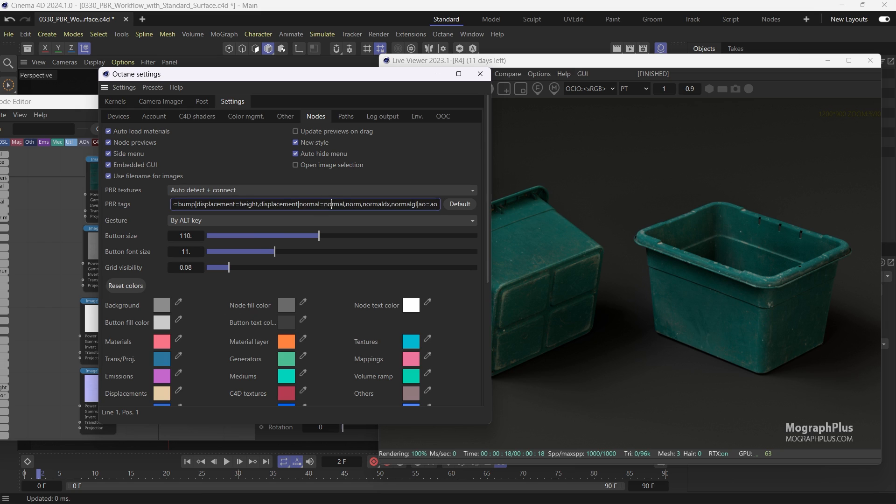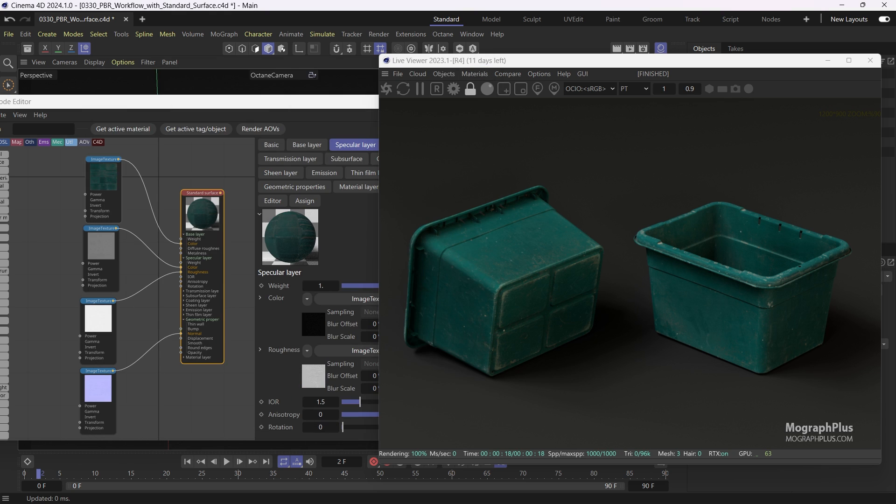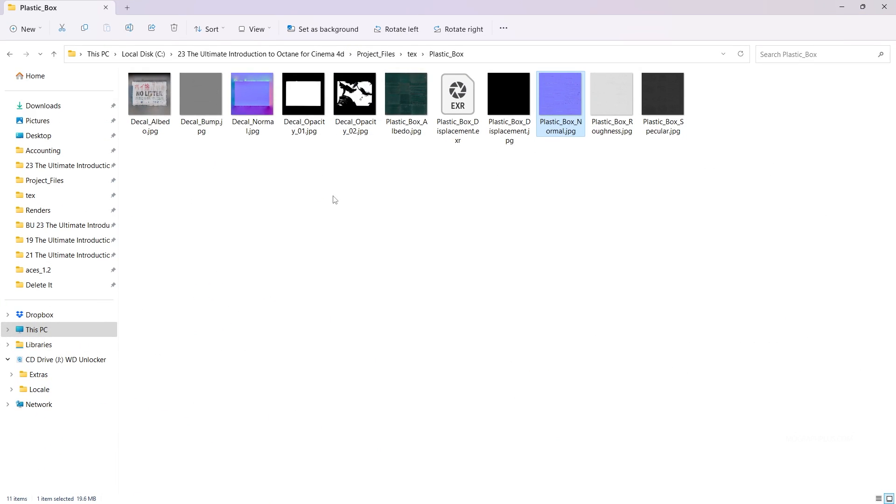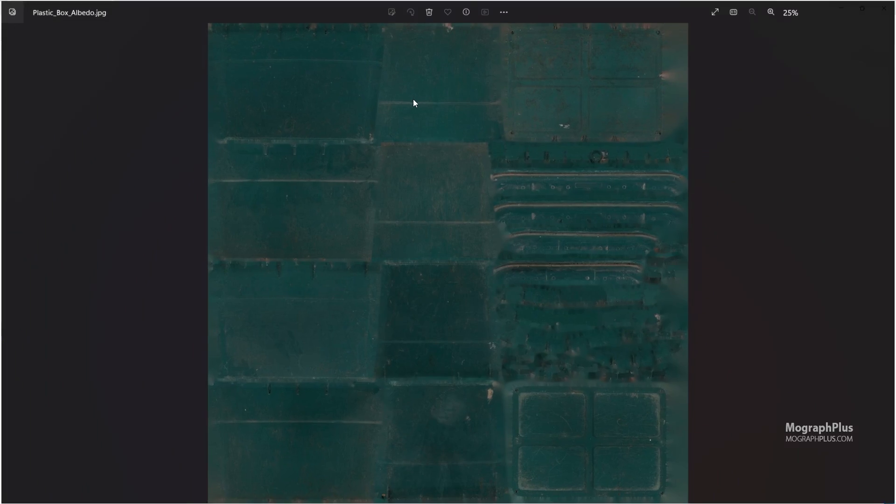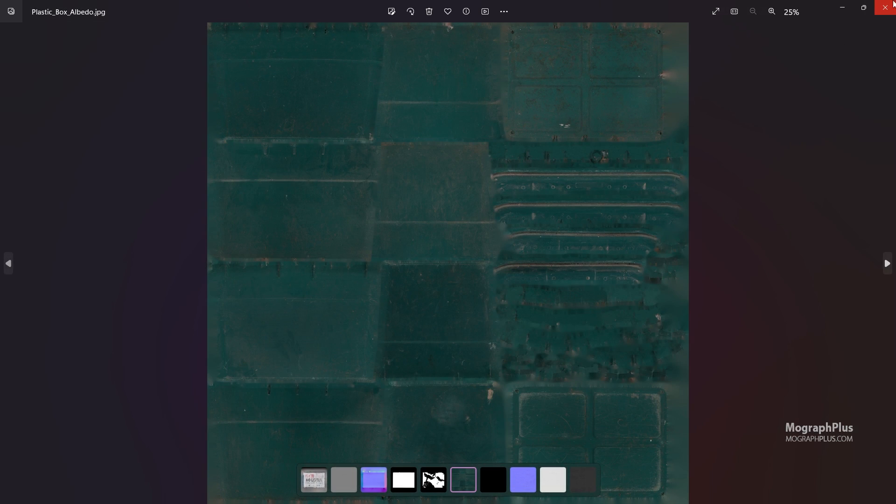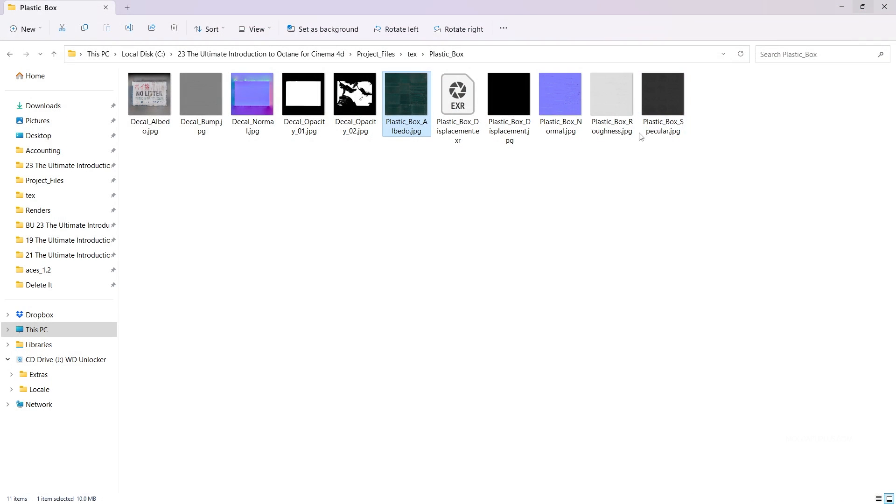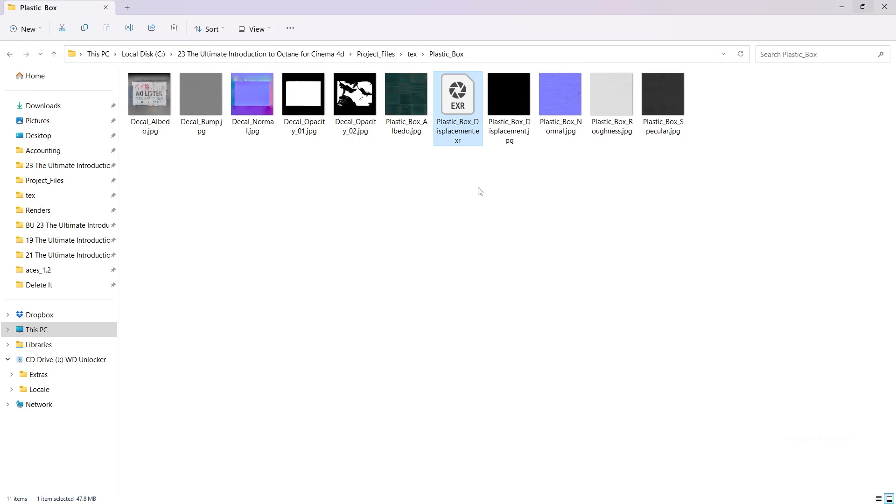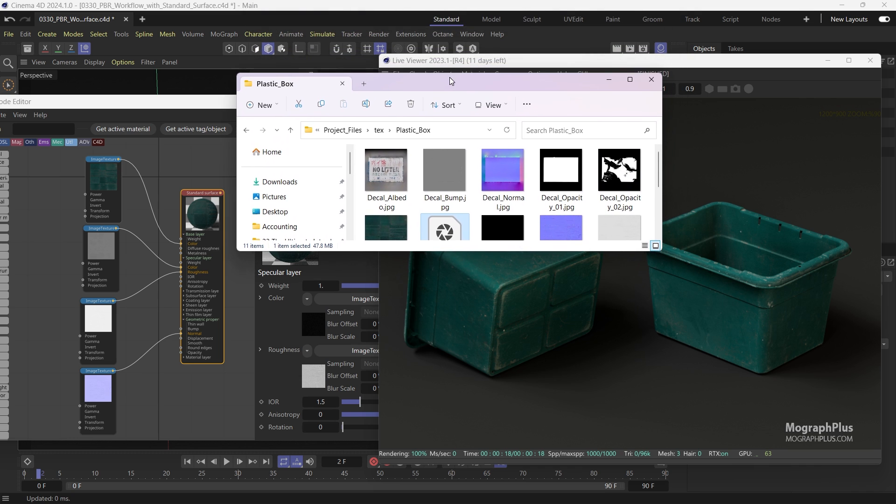Now if I take a look at the plastic box folder in the text folder, you can see all the textures that I want to use for the plastic box. Here we have the base color texture that ends with underscore albedo. The specular texture ends in underscore specular. The roughness texture ends in underscore roughness. The normal texture ends in underscore normal. And the displacement texture ends in underscore displacement. Even though the displacement texture does not have any information and we can ignore it.